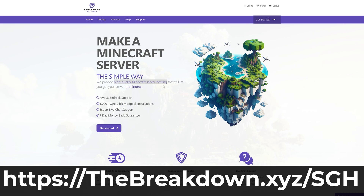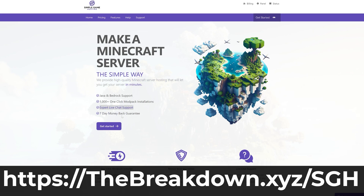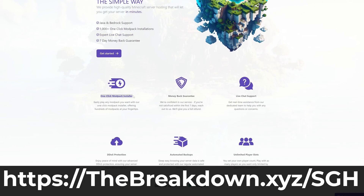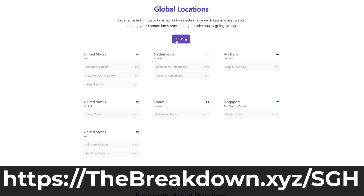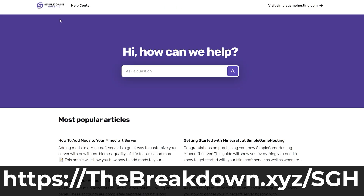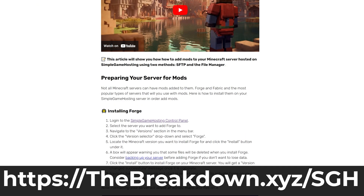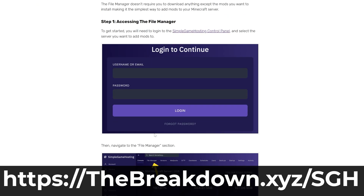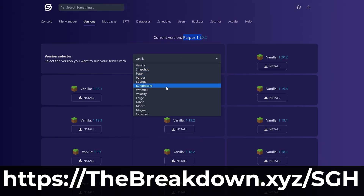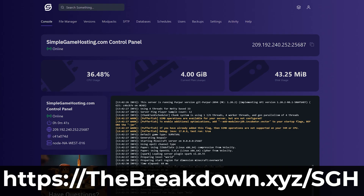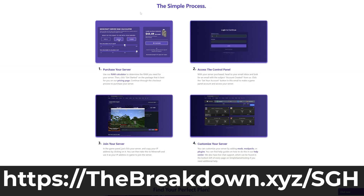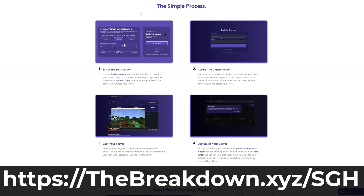Now while this is downloading, a quick word from our sponsor Simple Game Hosting. Go to the first link in the description down below and use code SGH to start your very own 24-hour DDoS-protected Minecraft server for you and your friends. You can easily add mods, plugins, or mod packs and truly customize your server any way that you want, plus there's expert live chat support. So stop overpaying to host a Minecraft server and start your Minecraft server the simple way at the first link in the description — use code SGH.